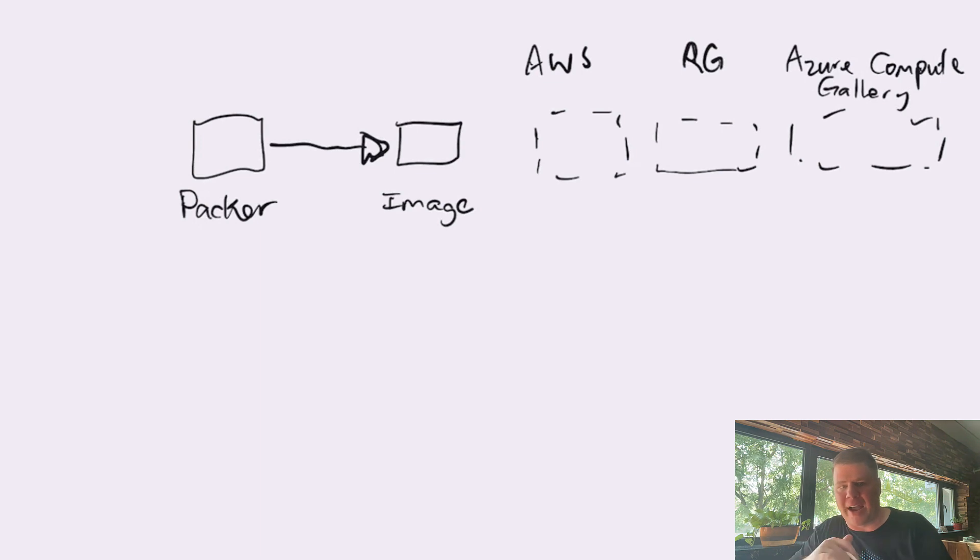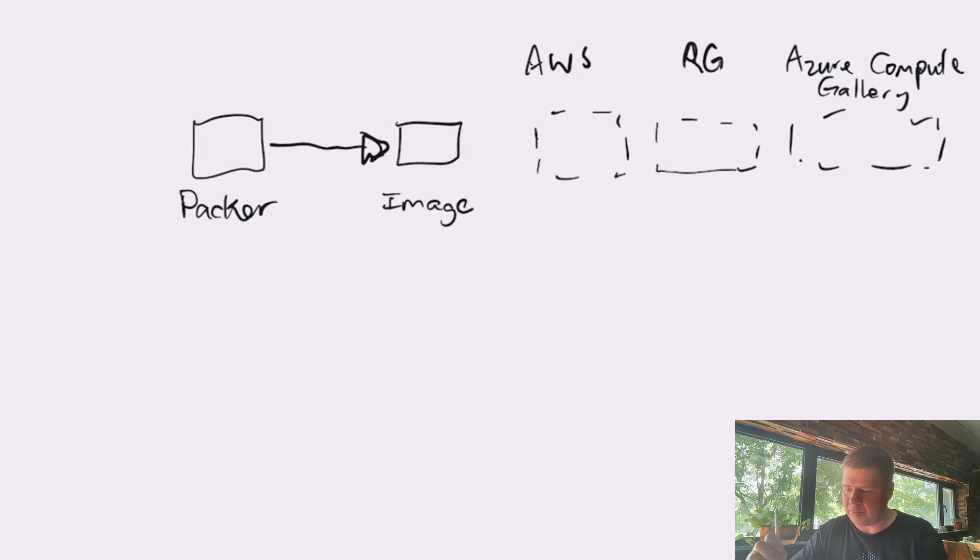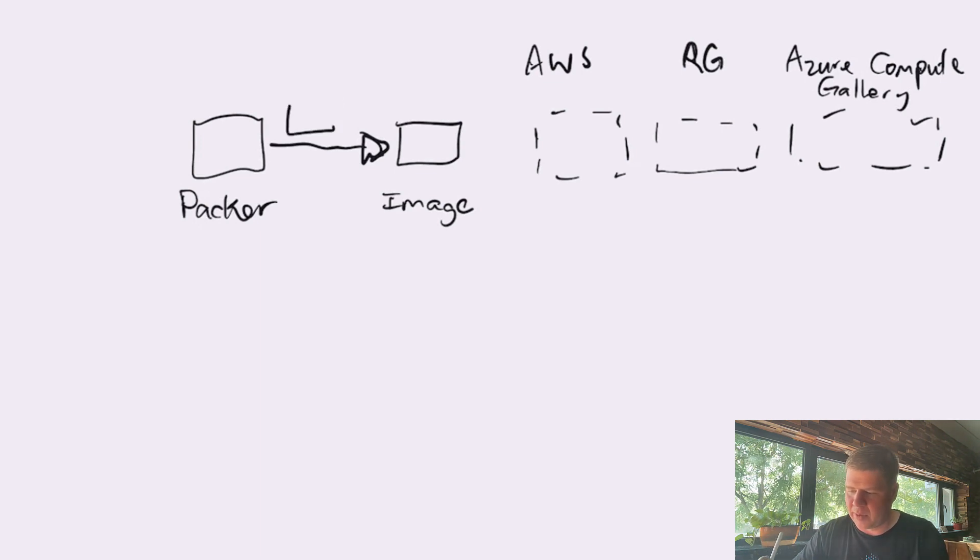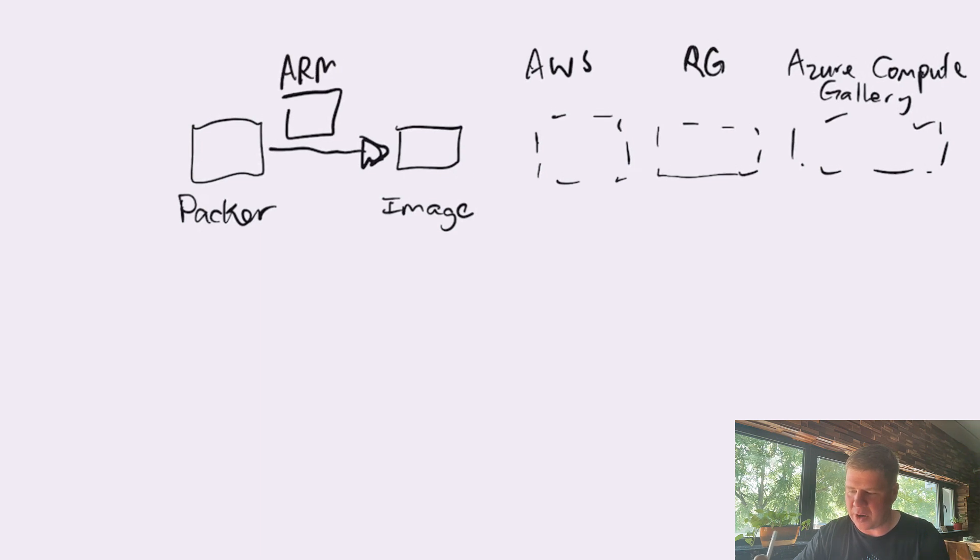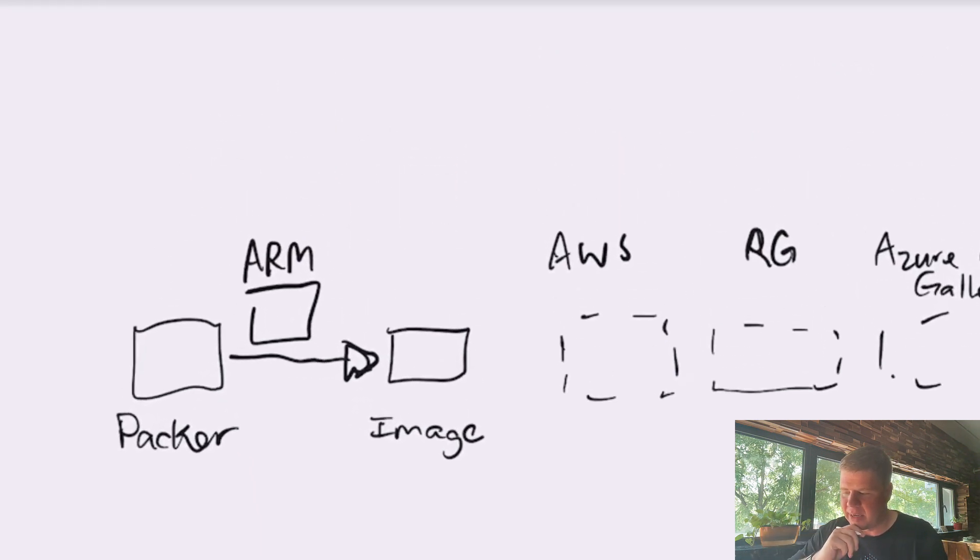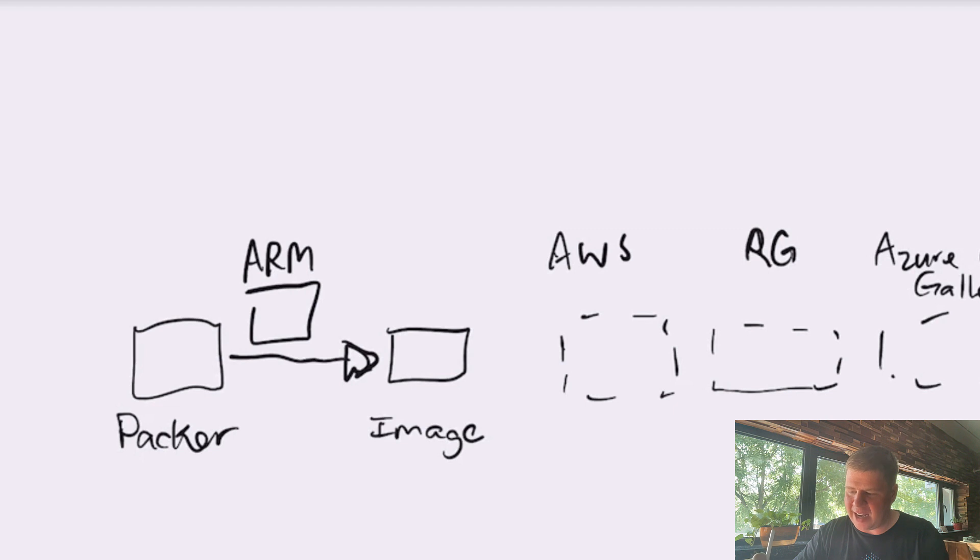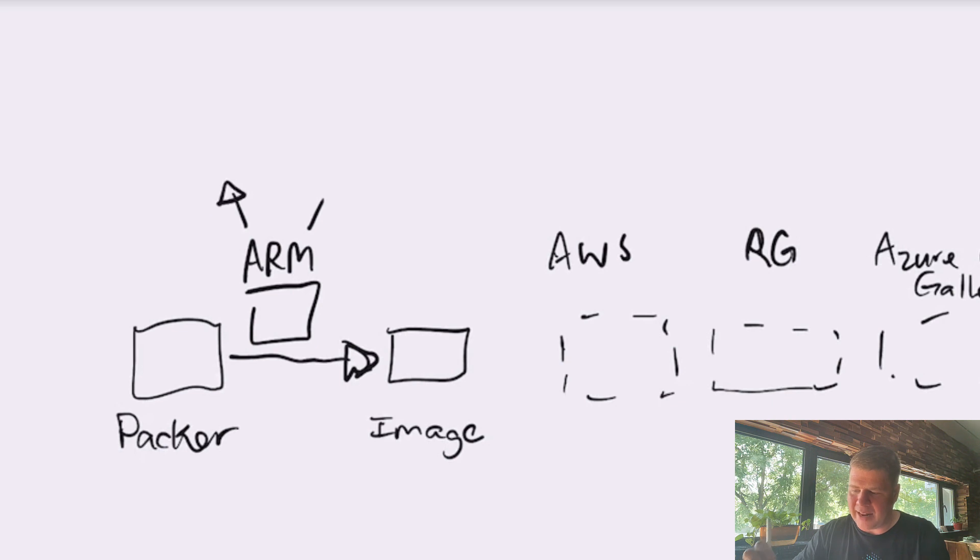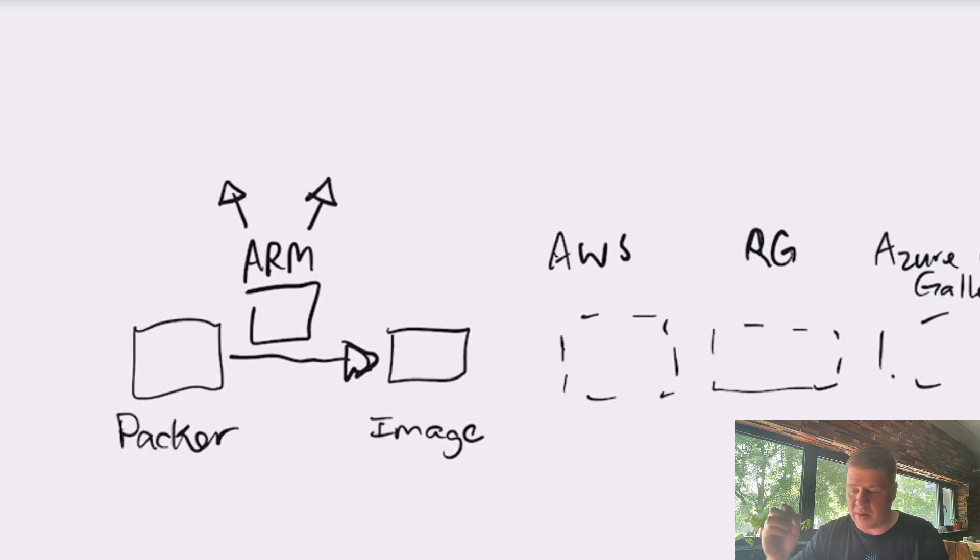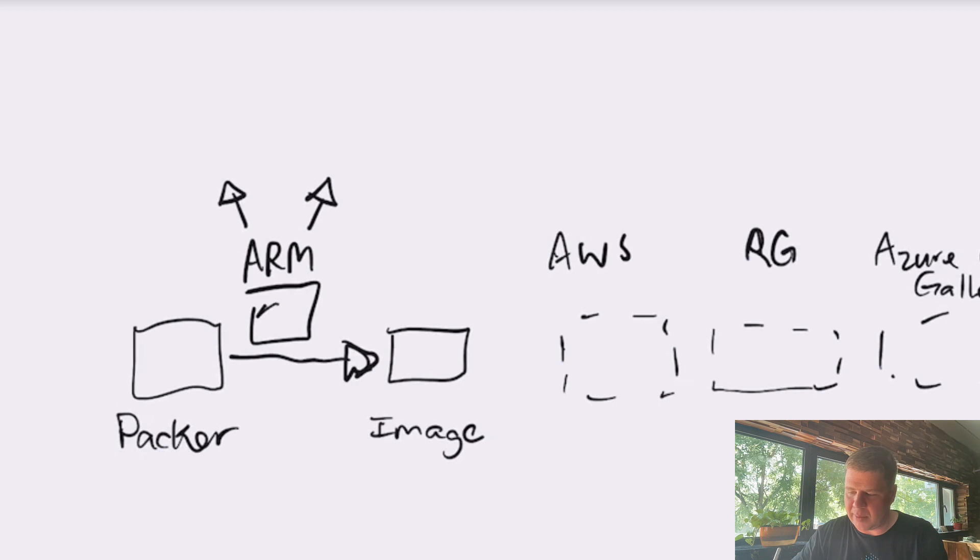then Azure defines that container for the image to be placed into as a resource group. So, the Azure Provider or plugin for ARM, this piece of component right here, this ARM plugin, really is defining a couple of different strategies that can produce images. And those strategies are built into this plugin right here, this builder.